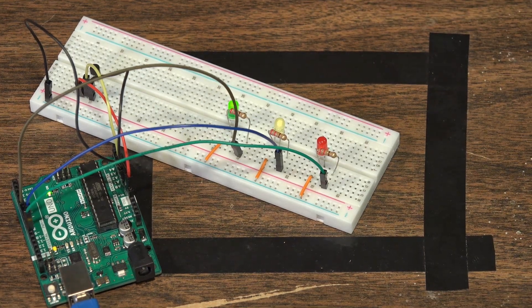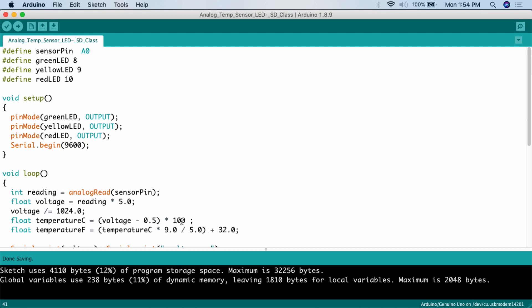Here is the code for this project. At the top we define our pins. The sensor pin is analog zero (A0) — remember to put the A in front for analog pins. Then we define the three LEDs: green LED is digital pin 8, yellow LED is digital pin 9, and red LED is digital pin 10.